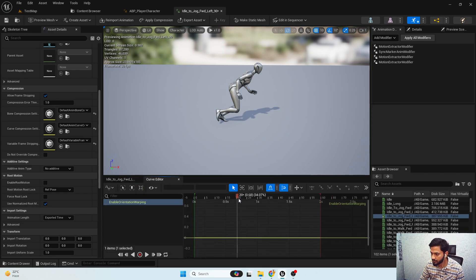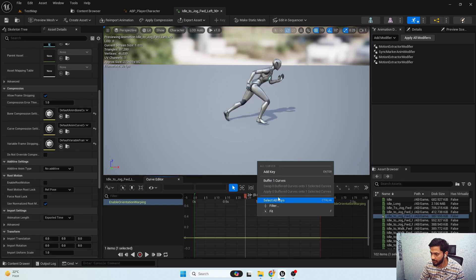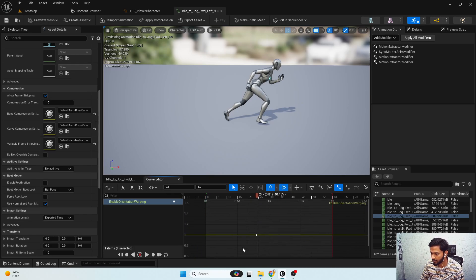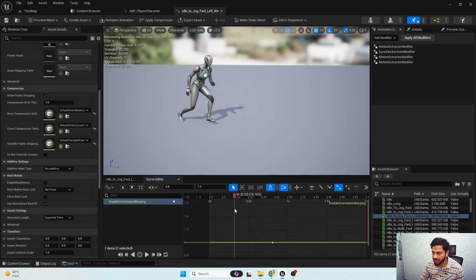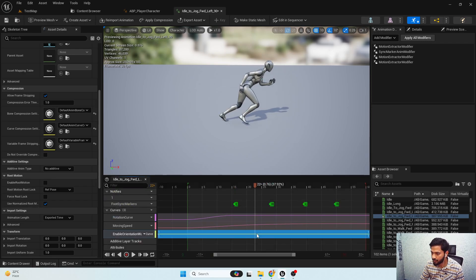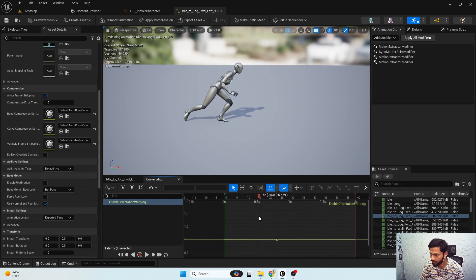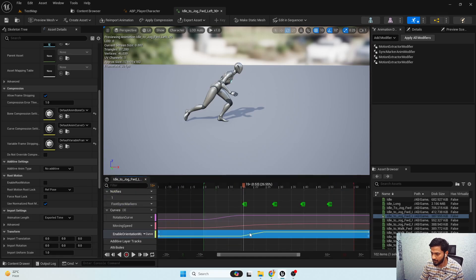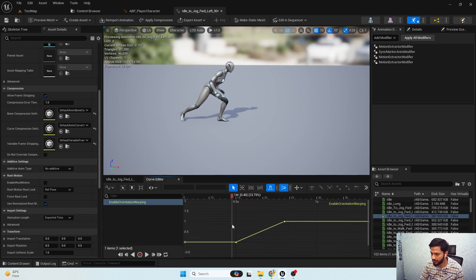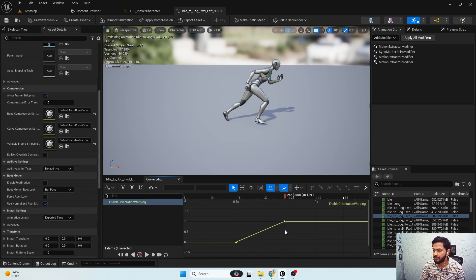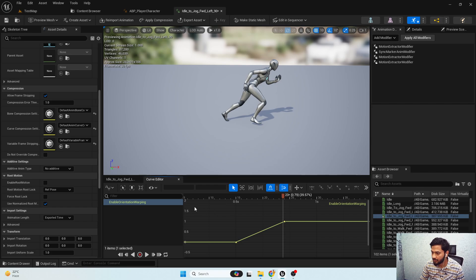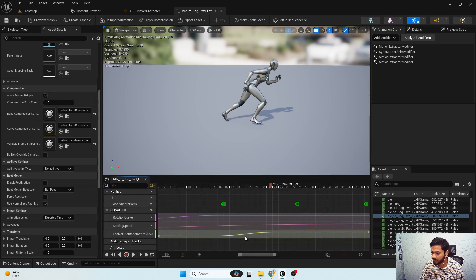I'm gonna open the curve. At 0.8 seconds I'll add a key and set the value to 1. We don't want an instant change of the animation curve, so to achieve smooth interpolation I'll add another key at 0.5 seconds and set the value to 0. So as we reach 0.5 seconds the alpha begins changing towards 1, and at 0.8 seconds the alpha is completely 1.